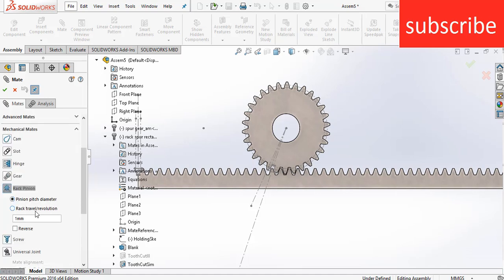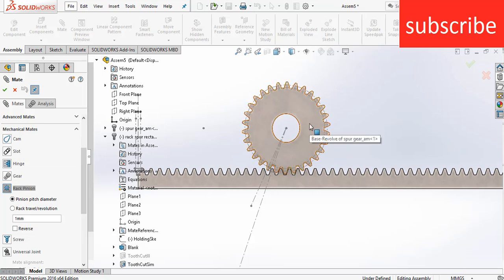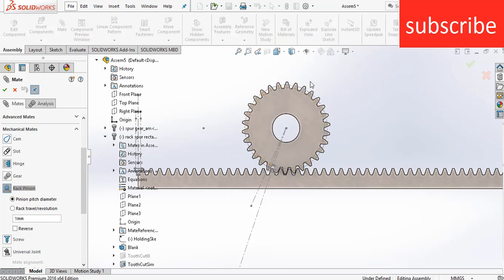Here you see the Pinion Pitch Diameter and Rack Travel per Revolution. We know that the circumference of the pitch is 2πr, and the radius is 30. So 2 × 3.14 × 30 = 188.4. Enter the value of 188.4mm. Click OK.